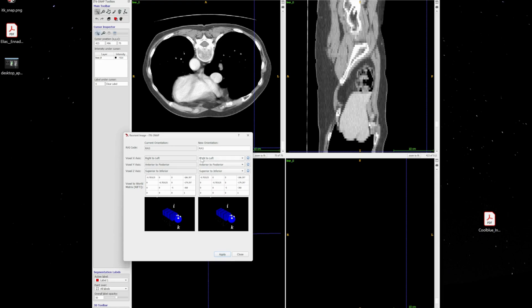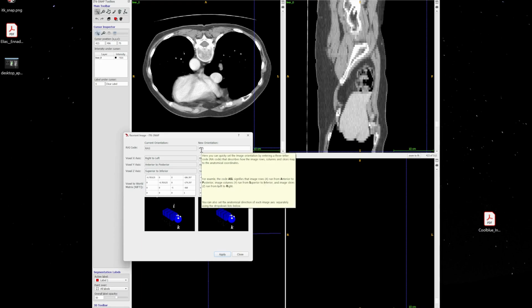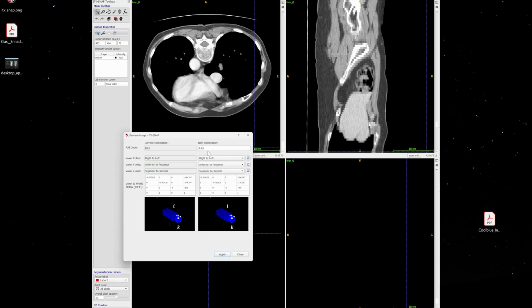So now it is RAS — right, anterior, superior. For example, if you don't want RAS but instead want SAR — meaning you start with superior — you can do the same thing. The first axis is X, so if you want the X-axis to go from superior to inferior, you choose that here.